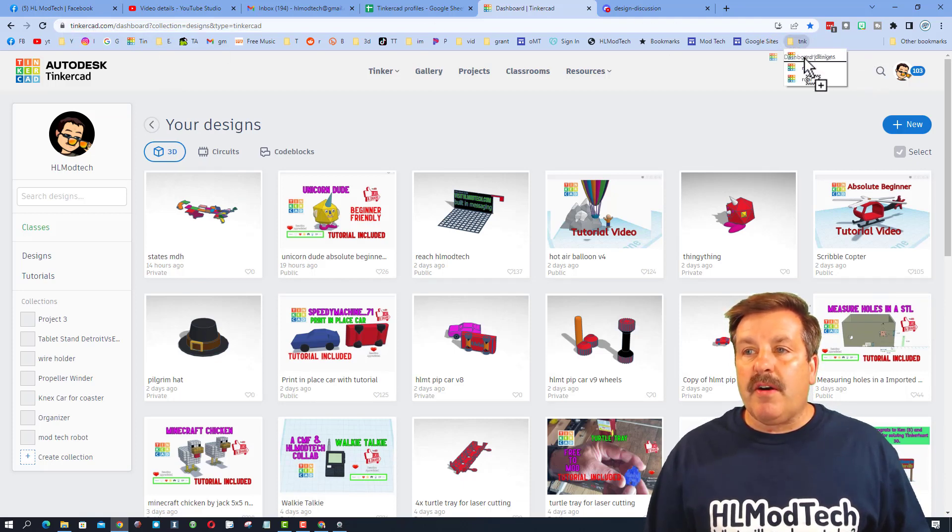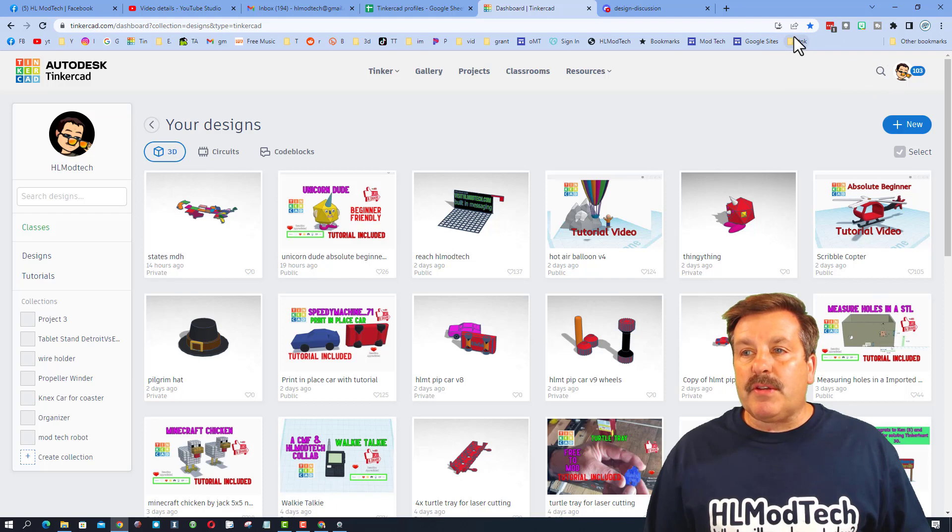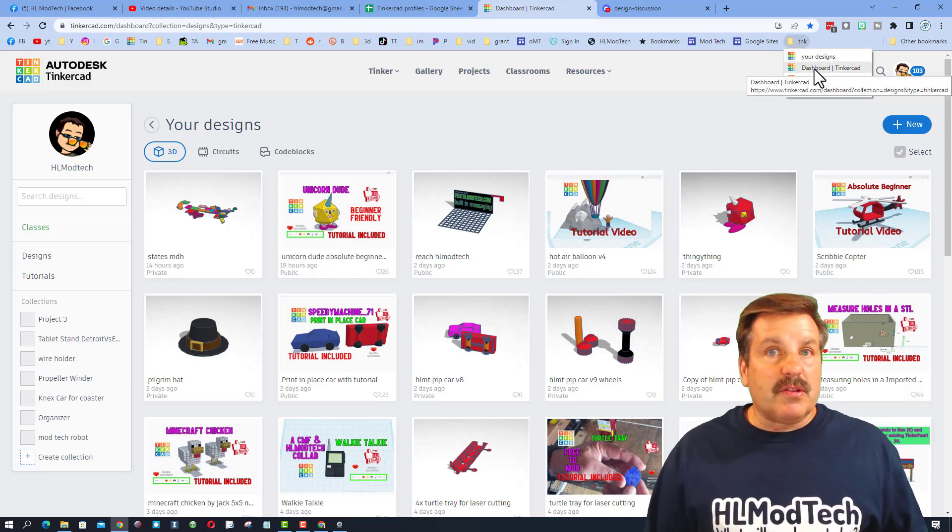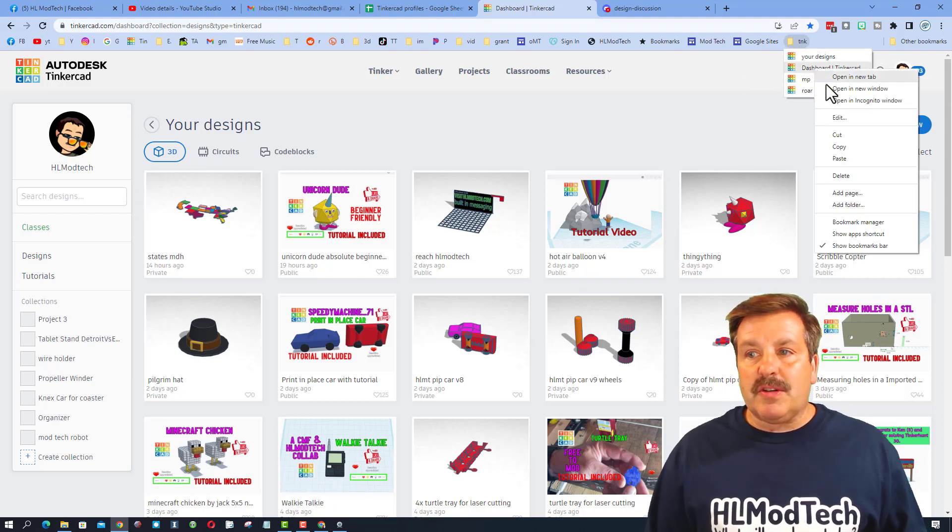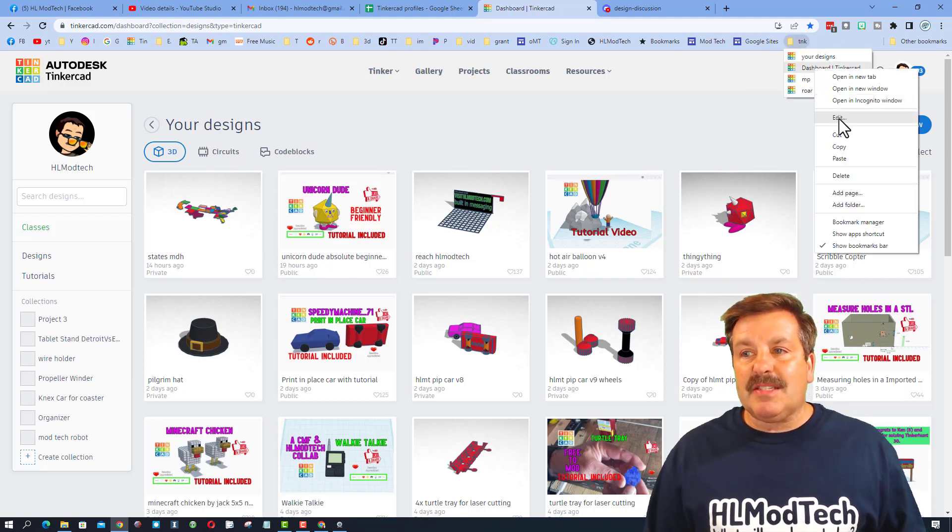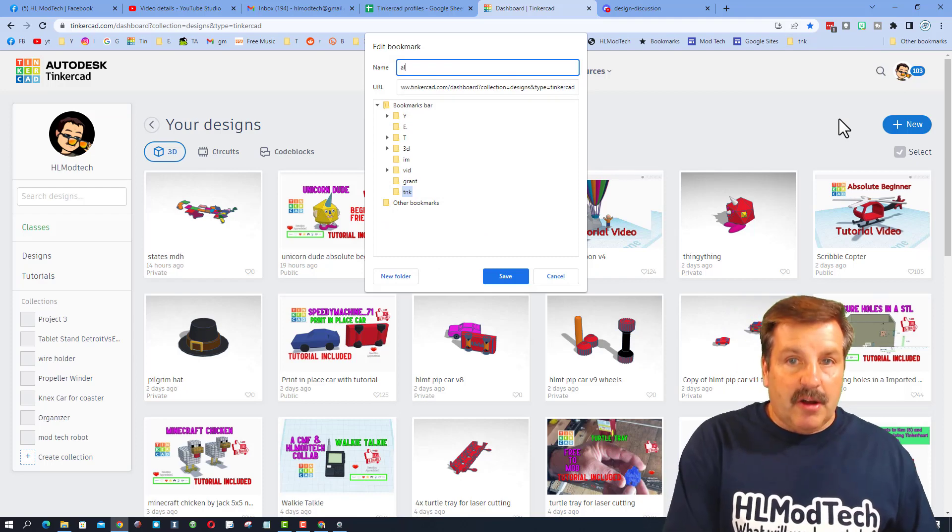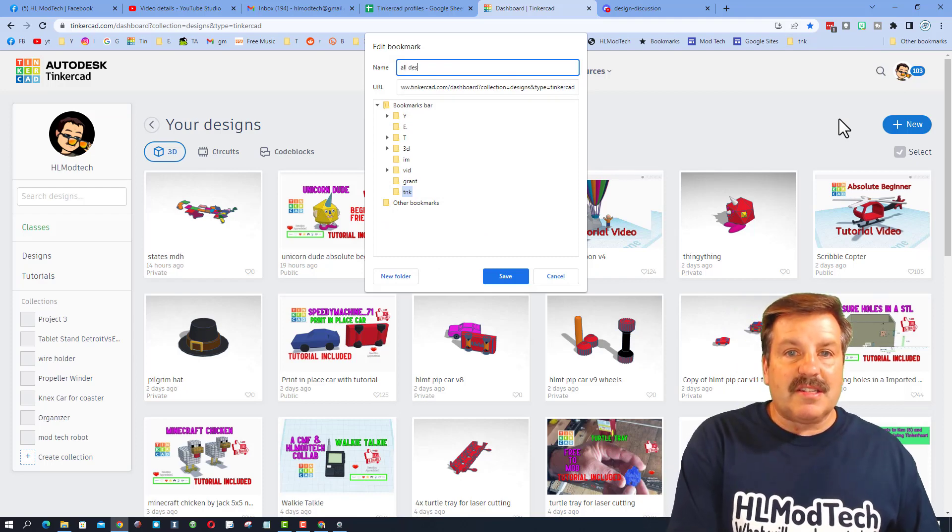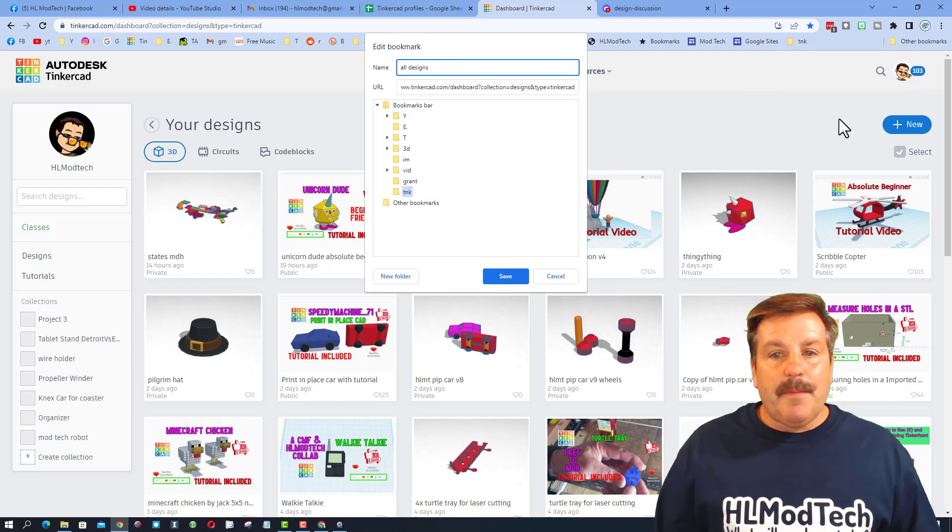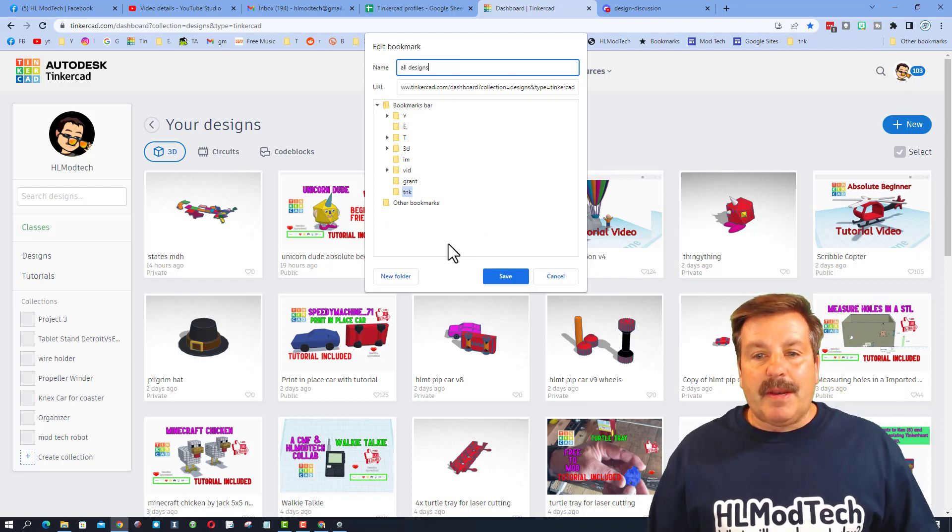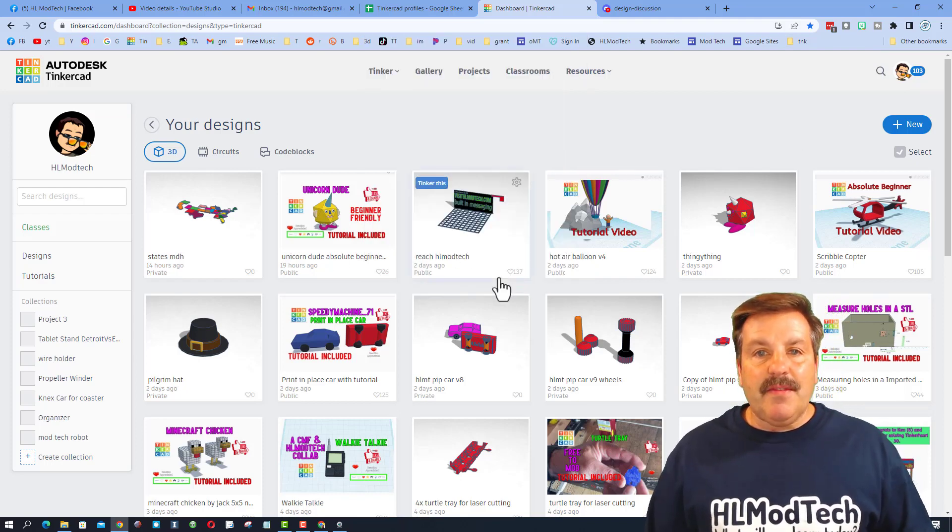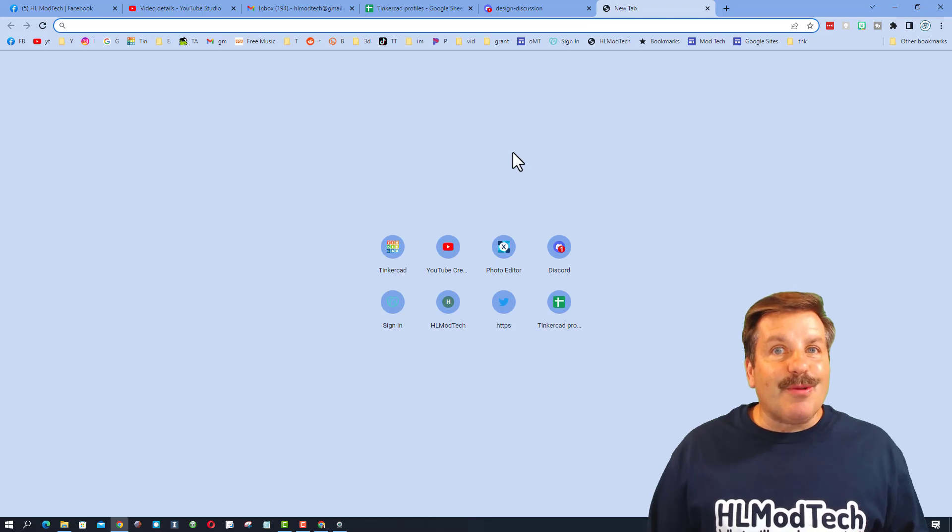I'm going to rename that. This one also showed up as your designs but this is going to be edit and I'm going to call it all designs. I'm going to hit save.